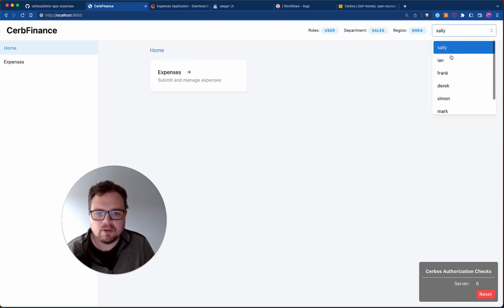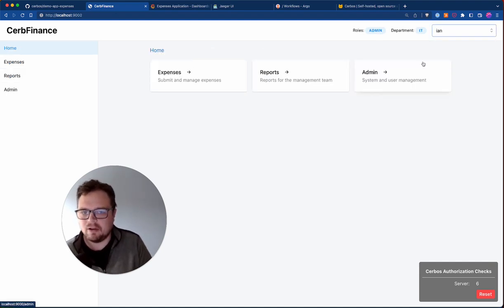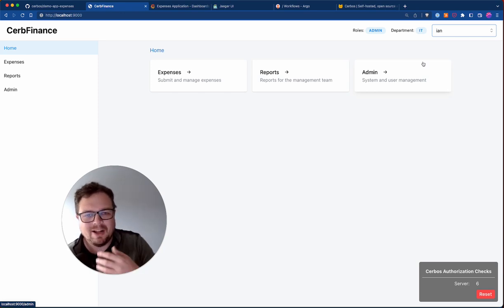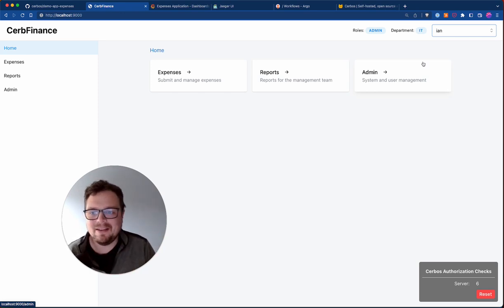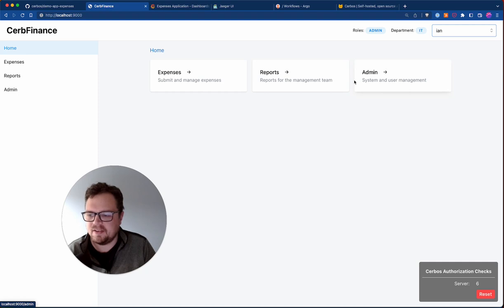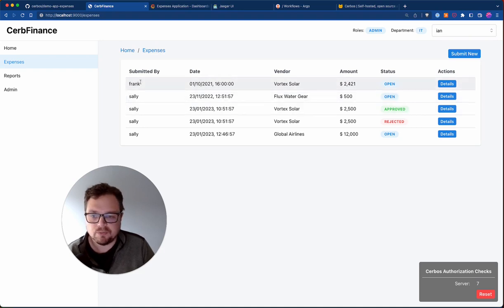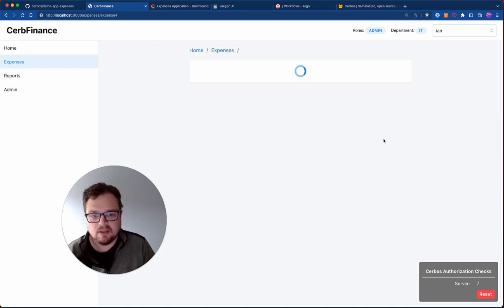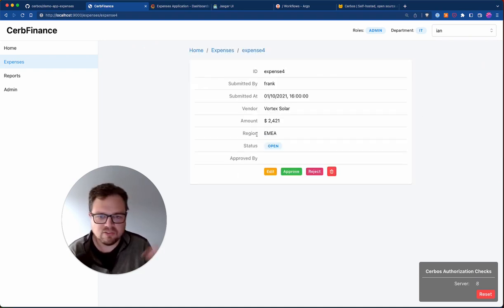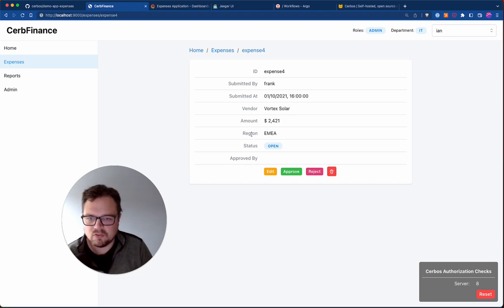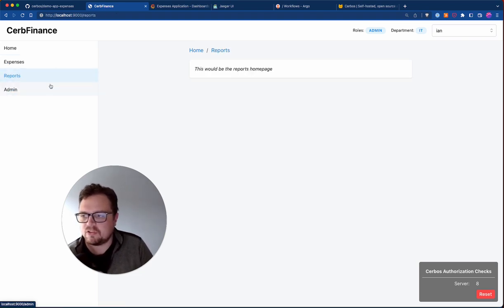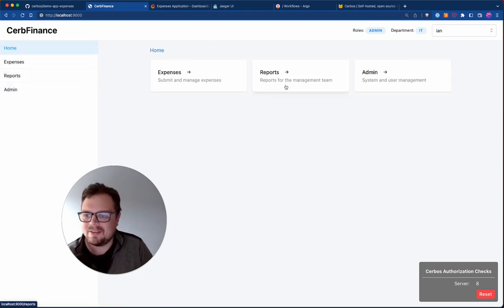If I switch over to be Ian, I'm in the IT department and I am an admin. So I can actually see a lot more here. Suddenly I can access the admin section. I've got a report section. If I go into expenses, I can now see expenses from Sally and also one from Frank. If I look at the actions, I can do all actions because I'm the super user.